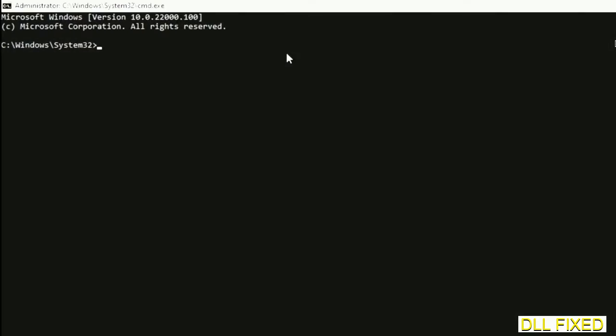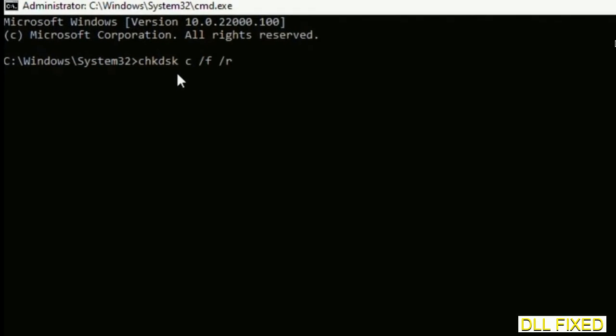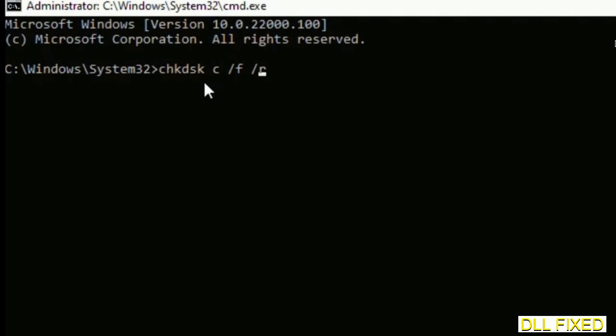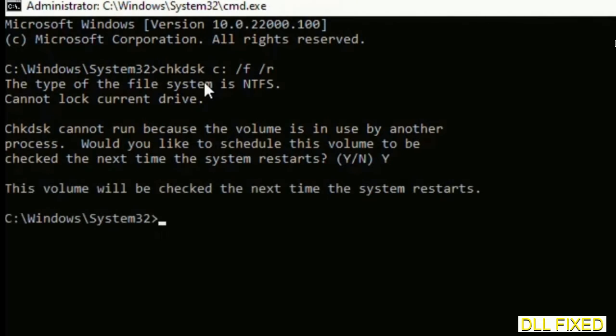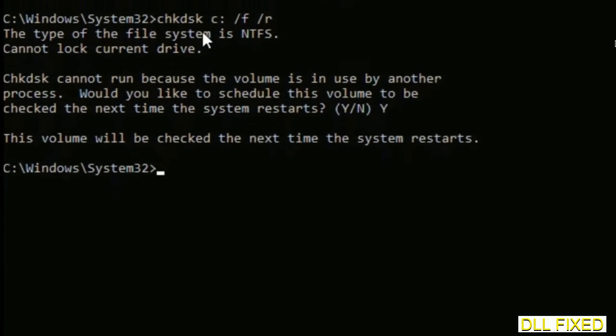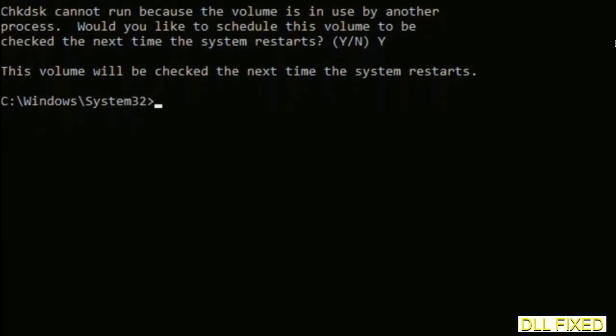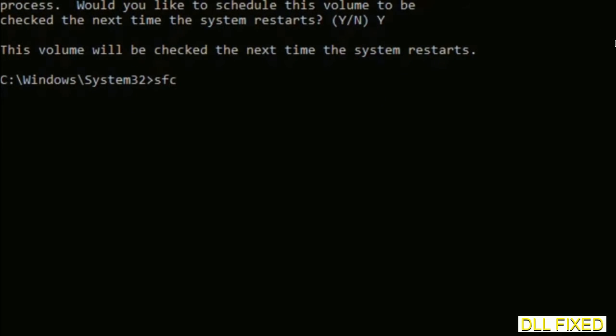Just maximize the screen. We have to execute three commands here. The first is going to be check disk. Execute this and type Y. Then the next command would be sfc space slash scan now. Just execute this.